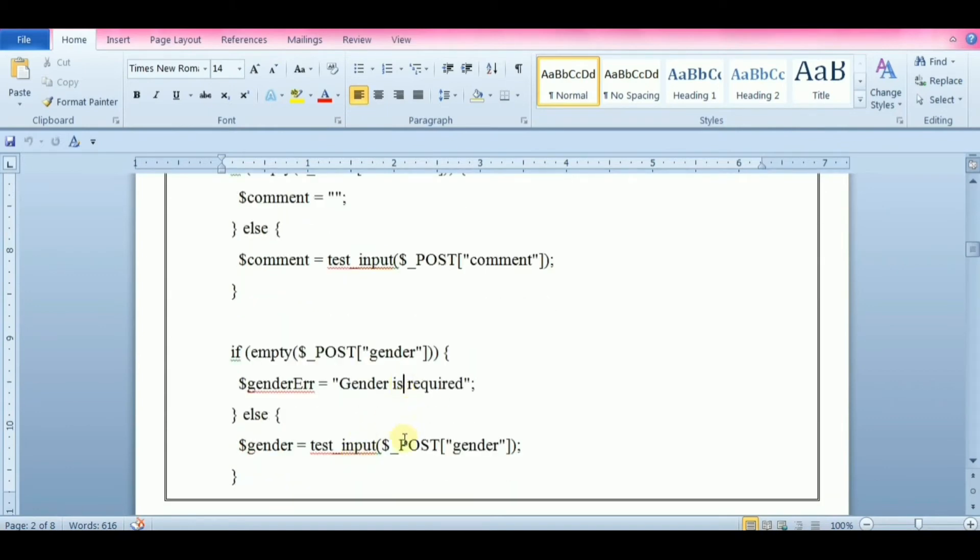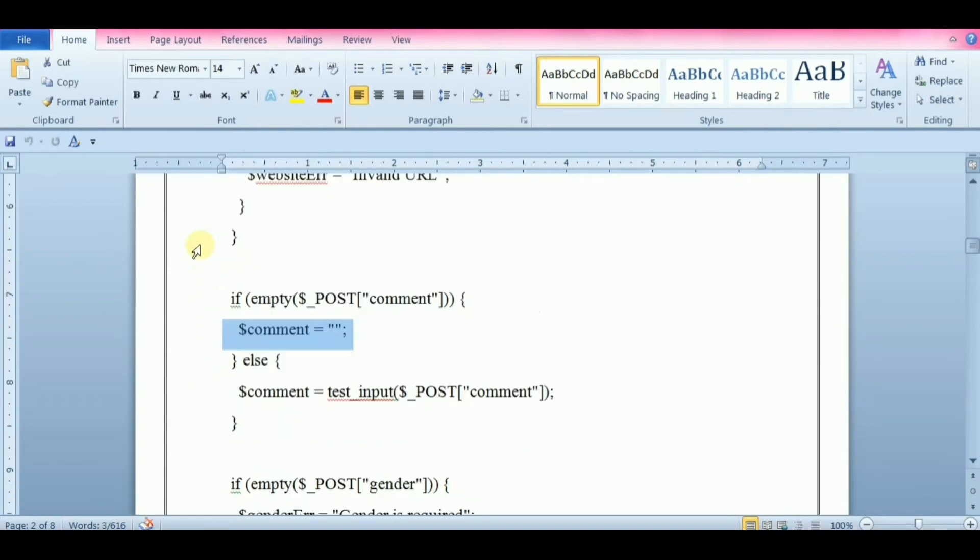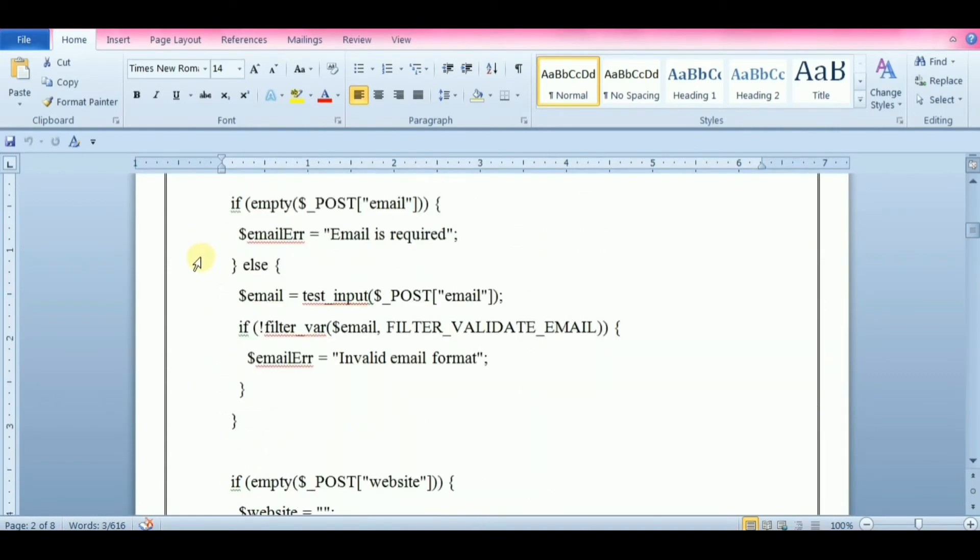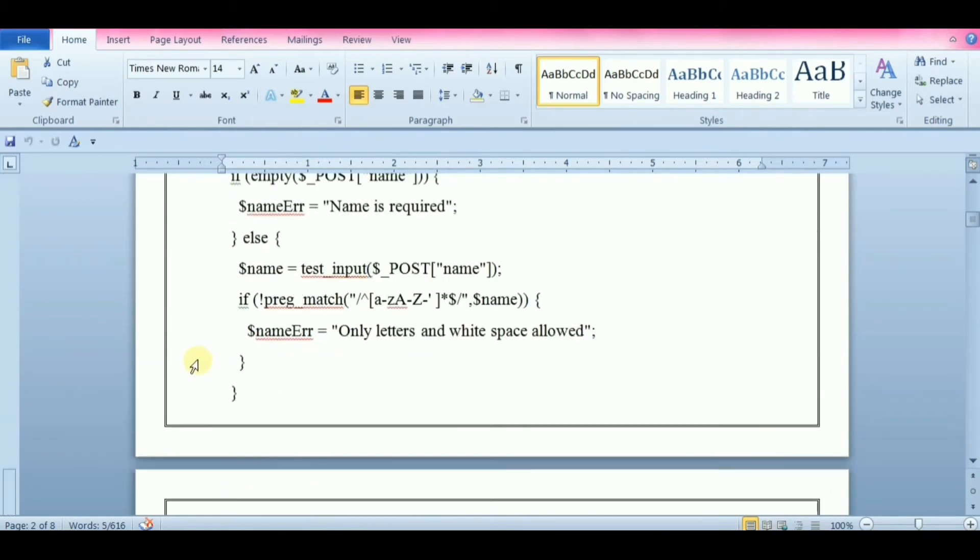Here we added some new variables with dollar symbol. These error variables will hold error messages for the required fields. We have also added an if statement for each $_POST variable. This checks the POST variable is empty with the empty function.